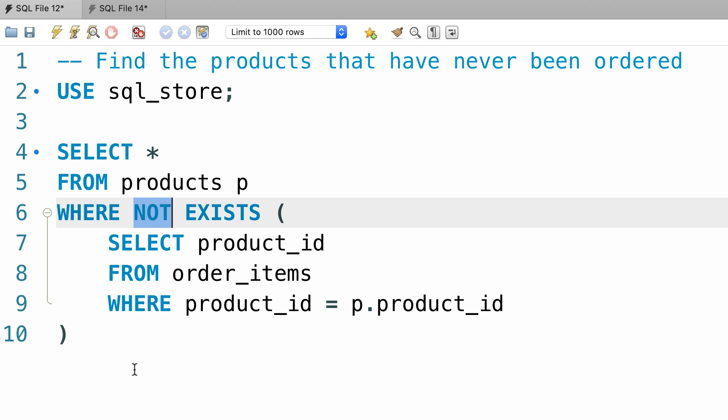Now because we have the not operator here, true will end up becoming false. So that record will not be included in the final result set.